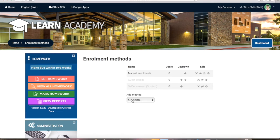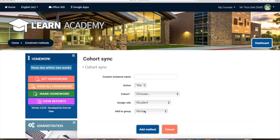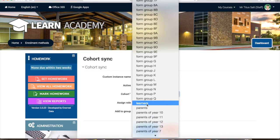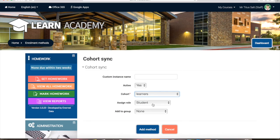As soon as you click this, you will see a drop-down menu to choose to add a new enrollment method. If I click on Cohort Sync, all I need to do is choose the cohort here and also make sure I choose the right role within the course. I want to enroll all of my students into this course, so I'll click on Choose and scroll down to find my Learners cohort. Then I'm going to give them the Student role.